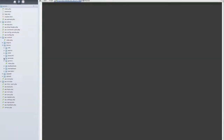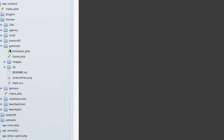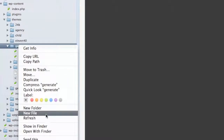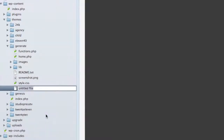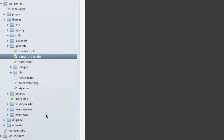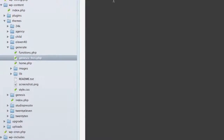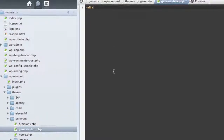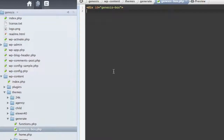The first thing we're going to do, number one, is we're going to create the content. We're going to create a file and we're going to call it genesisbox.php and place some code into it. The code can be anything you want — a little bio about the author, some affiliate links, pretty much whatever you want to put in there.